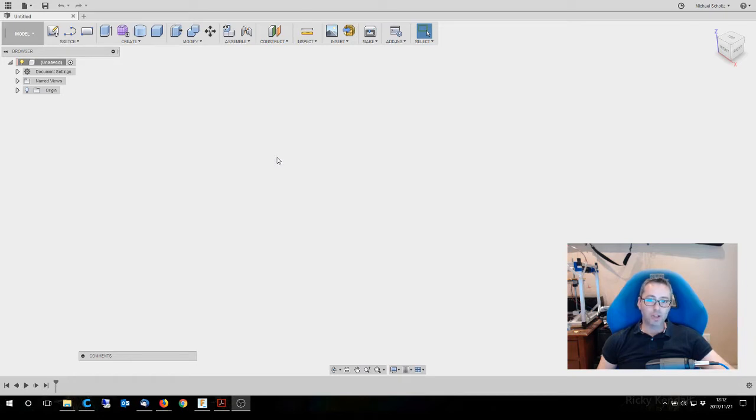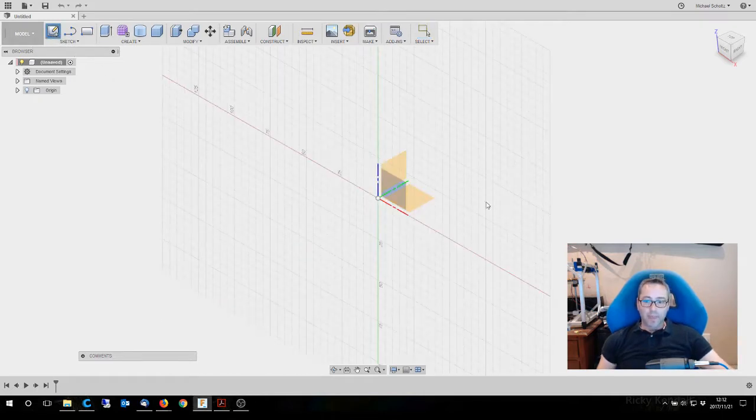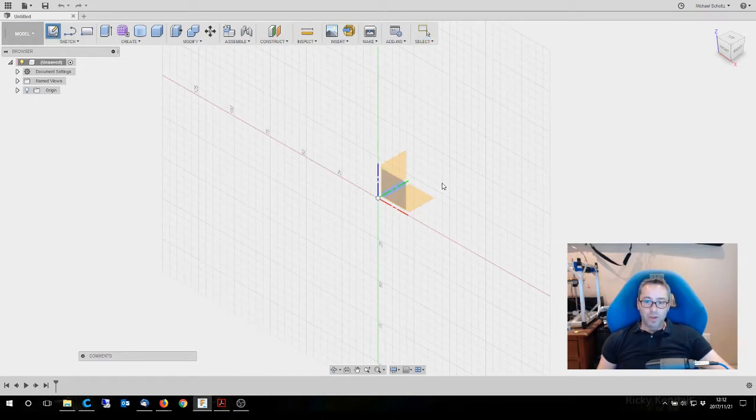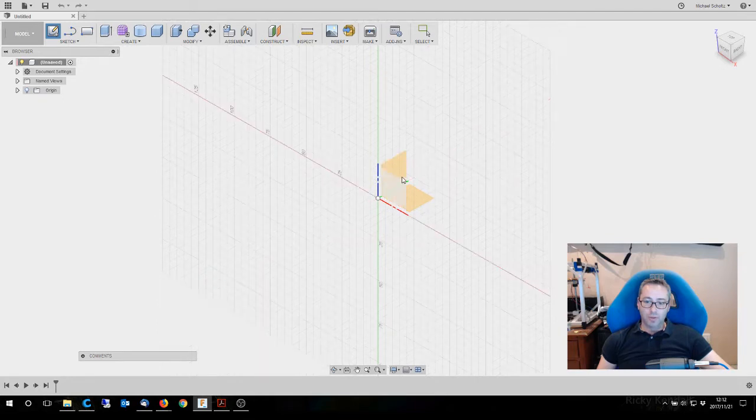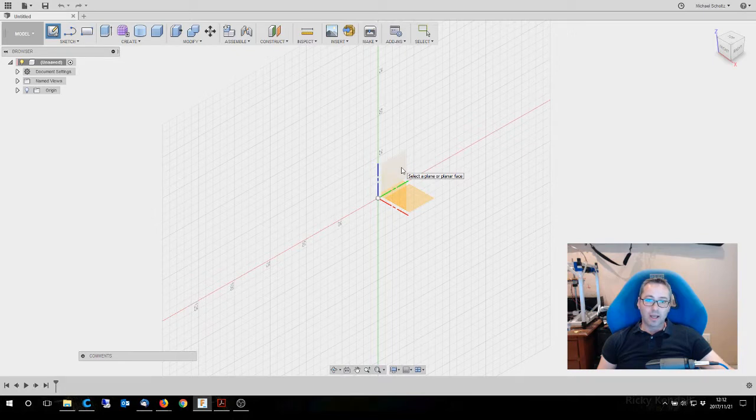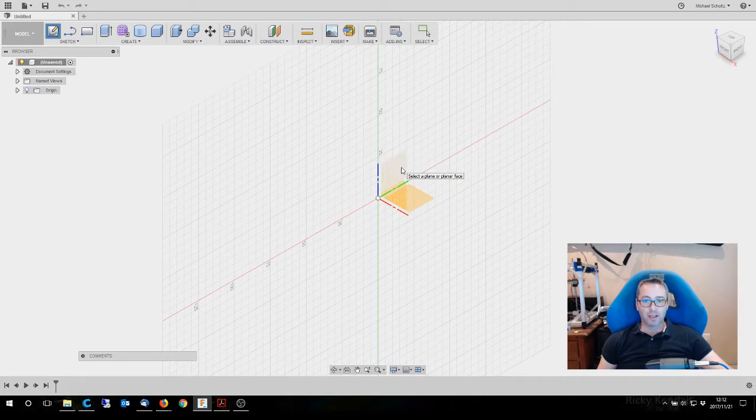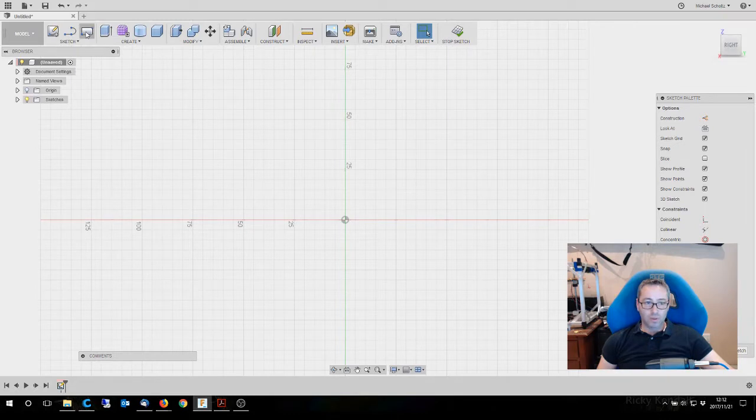Now the golden ratio is 1.61821 and is used in all sorts of different things, but how we're going to use it today is we're going to draw three rectangles, one on each plane, and then we're going to join the outermost corners of those, which is going to give us the 20-sided dice or the icosahedron. Let's get started with that.